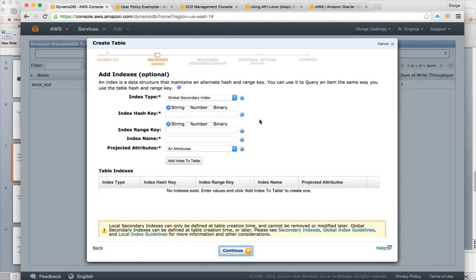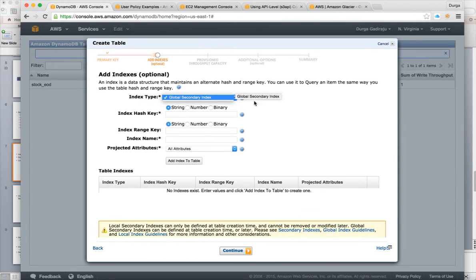If you want to create a secondary index, you have to define those secondary indexes here. For example, take the example of an employee table with employee number, employee name, department, salary, etc. You can have employee number as the primary key and the rest of the values as part of the value. If you want to index something like salary, you can create an index on that. There are two types of indexes: global secondary index and local secondary index.